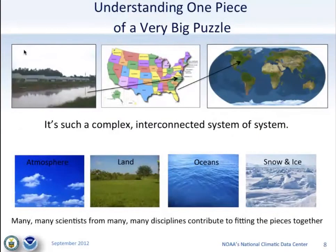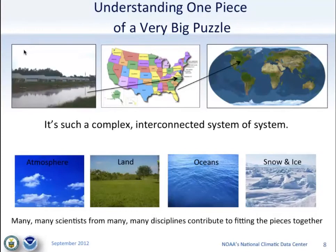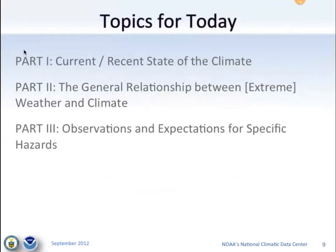The climate is big — it's got a lot of moving parts, and understanding how they relate to each other is a huge challenge for scientists and people in industry. Data helps make some of these relationships come to light. We'll talk about the current and recent state of the climate and some of the data sets used to analyze it.